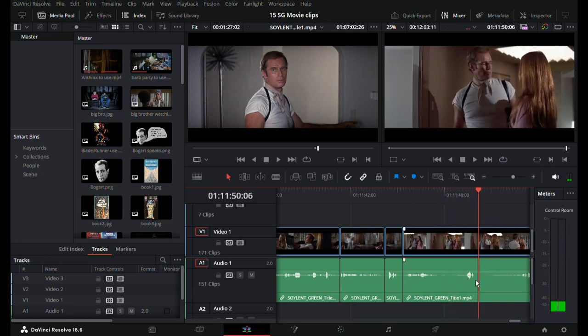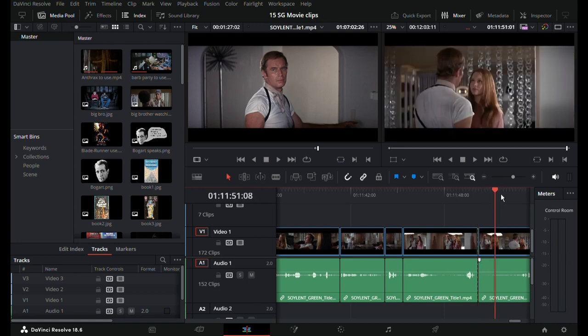I might tighten this up a bit. Movie pacing is one thing. You're sitting watching a YouTube video. It's a different pacing.